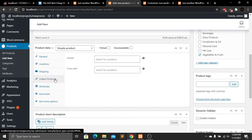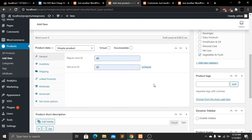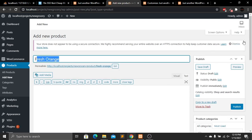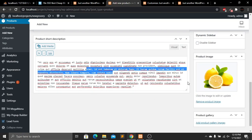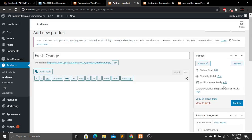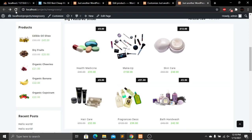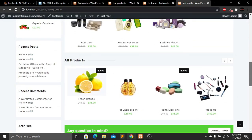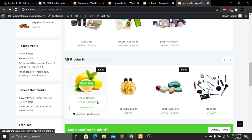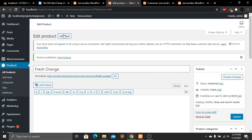You can add more functionality like inventory, shipping, linked products, attributes, and advanced options, but I'll skip those. We've successfully added the name, price, description, image, and category for our product. Now click Publish. The product is successfully added. Go to the website and refresh — you can see the new 'Fresh Orange' product has been added.